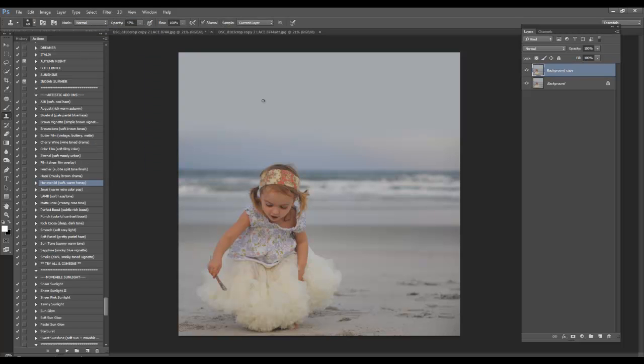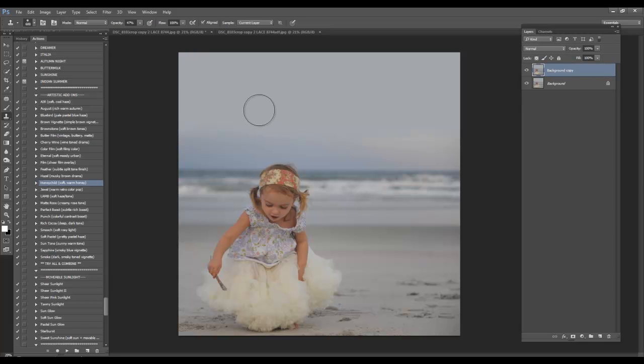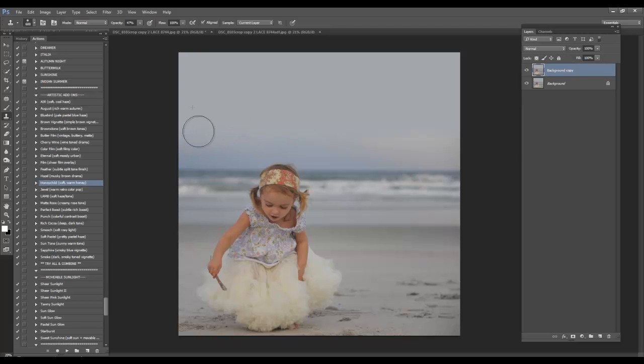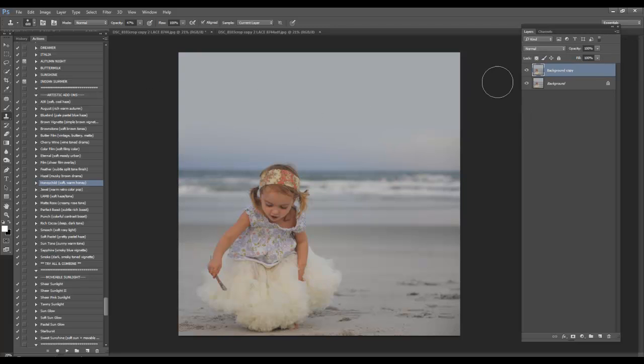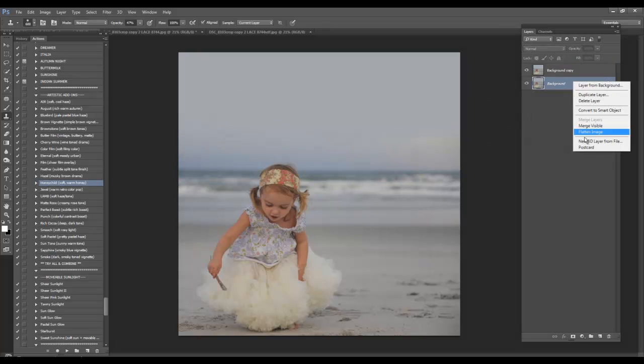Another method you could do is you could use your clone tool. And I have it right about 50%. Click ALT or OPTION and click a space that you want to sample from and just blend it in. And I think that's fine as long as there's no obvious seam. So I'm going to go ahead and flatten.